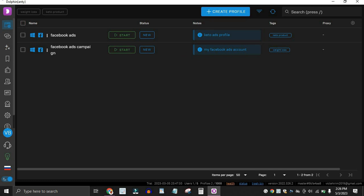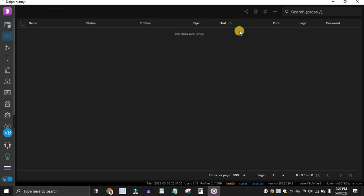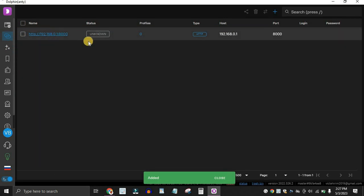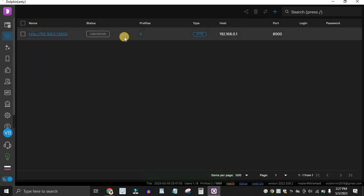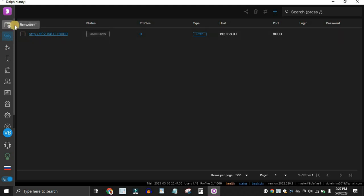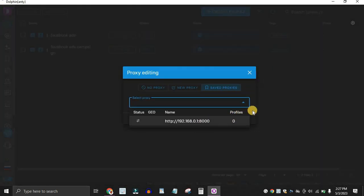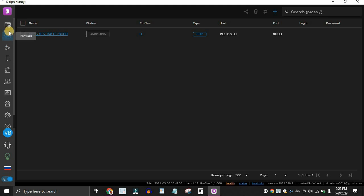Once your browser profile is created, you can click on the Proxy section in the top left corner to add proxies. Click the plus button and add your proxy information. For example, I'll paste a random proxy here — you'll need a working proxy to access the internet using different IP addresses. Once you have proxies added, you can go back to your browser profile, click the pencil icon, and assign a specific proxy to that profile.